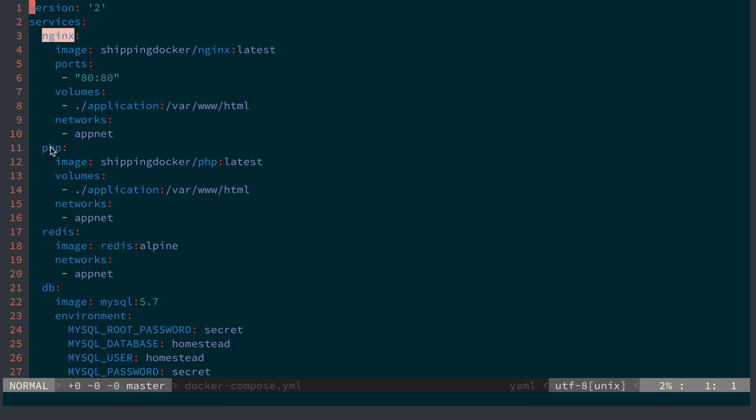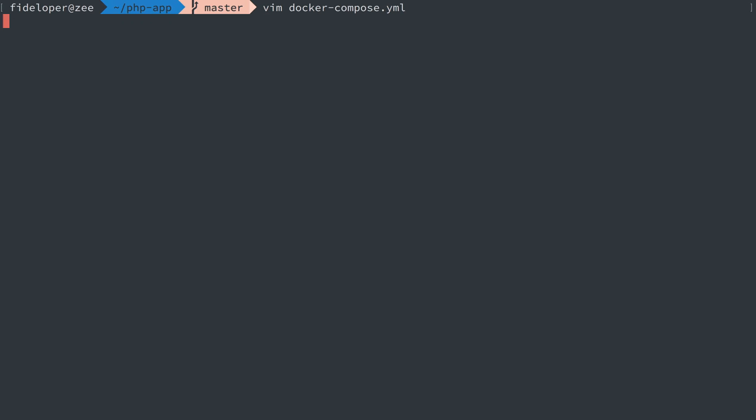So from PHP, I can say I want to connect to the Redis host to get to Redis and the DB host to connect to MySQL and that will resolve to the correct IP address.